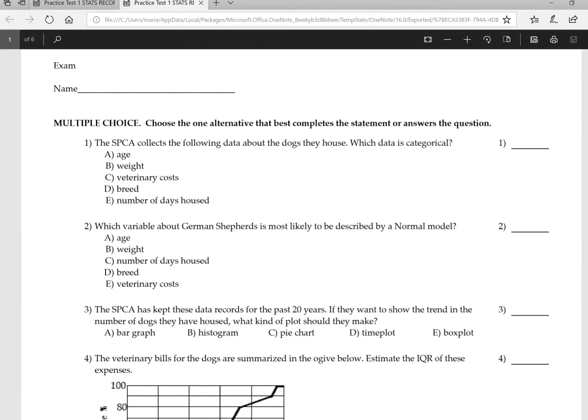Okay, so this is the review for test one and what I'm going to do is go over each of the questions and sort of verbally and visually help you understand why the number or the question is what it is.